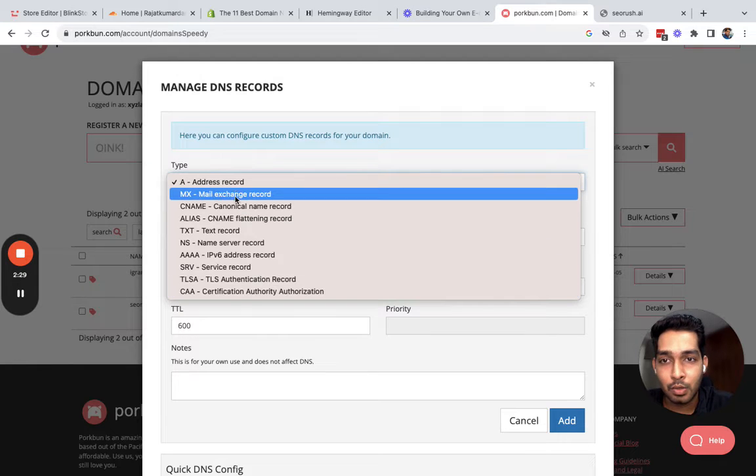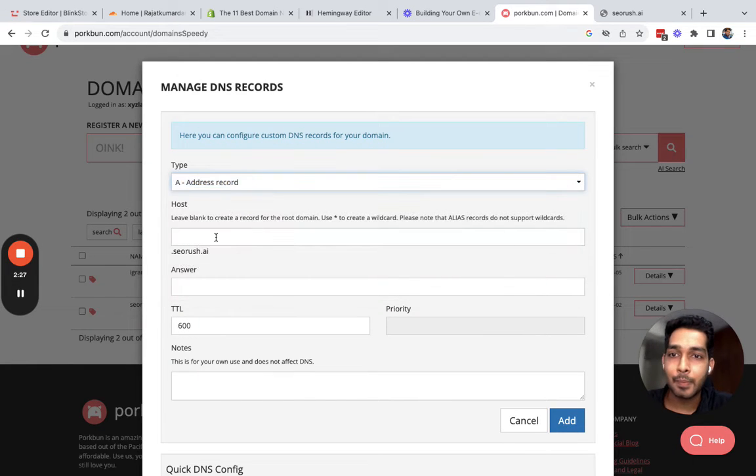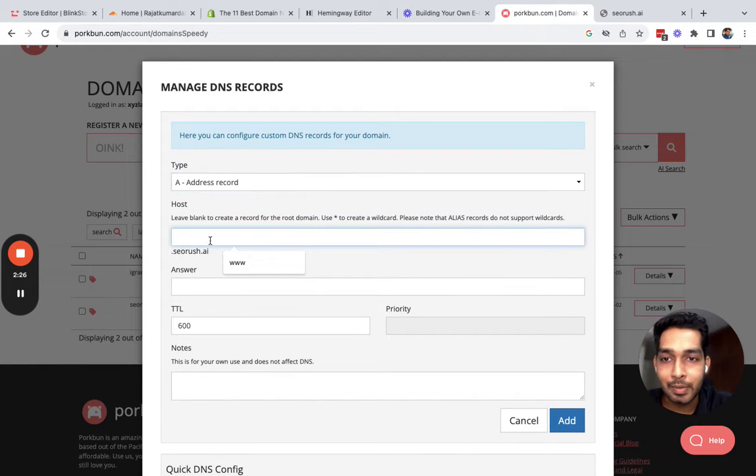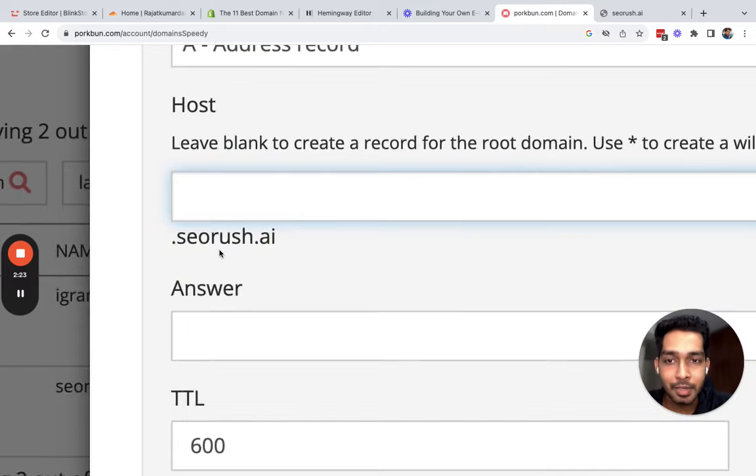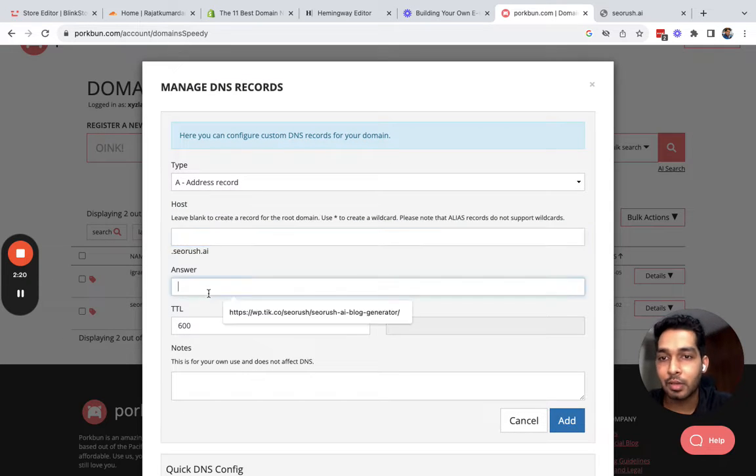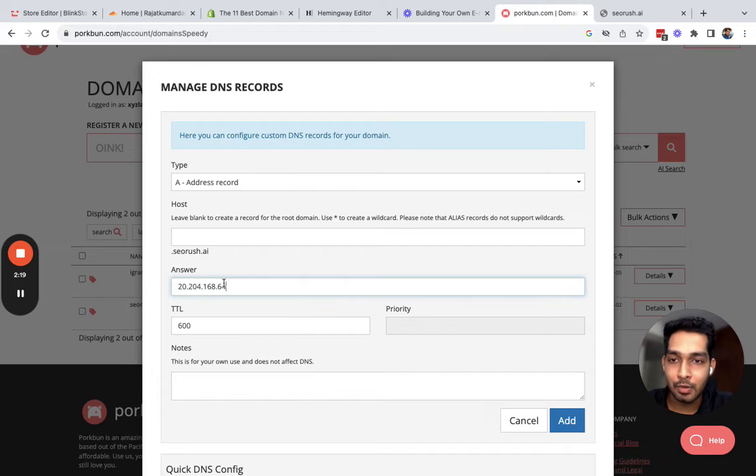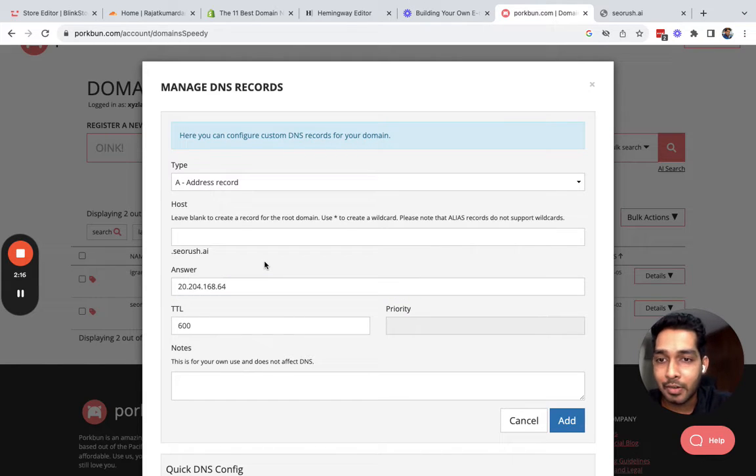I'll just quickly copy this one and go to my Porkbun settings. There are many types. I want to add an A record type. I want to leave it blank because I want my root domain to open on this store, and my answer for this is the IP address. Click add.